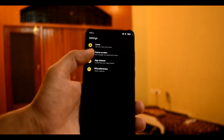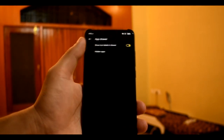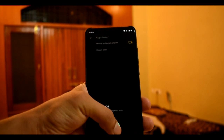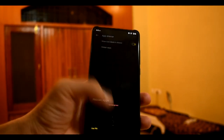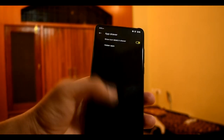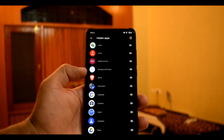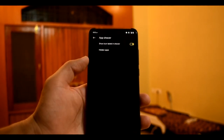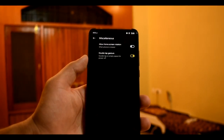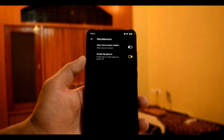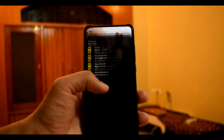In the App drawer, you will get hidden apps. In hidden apps, if you want to hide any app from the launcher, you can hide it from here. In Miscellaneous, you will get the Gesture settings and Rotation settings.